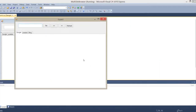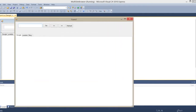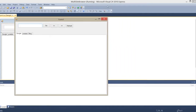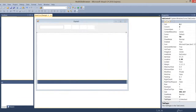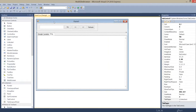Here is the layout of our program. Now let's go to the coding part.